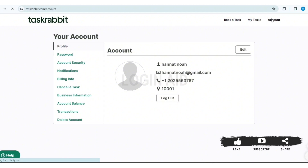This is how we can create a Tax Rabbit account on PC. That's it for this tutorial, everyone. Hope this tutorial was helpful to you. If you liked today's tutorial, make sure you like, share, and subscribe to our YouTube channel for more tutorials like this. Thank you for watching.